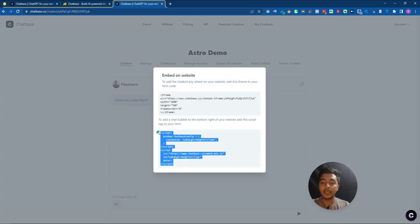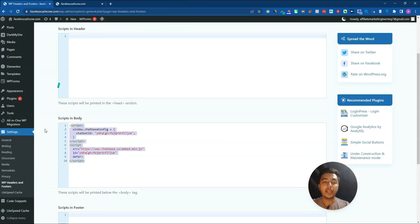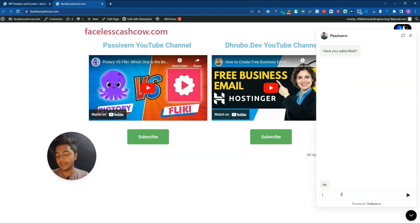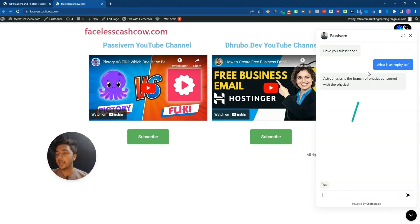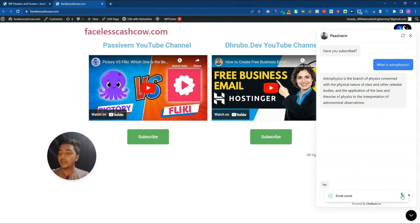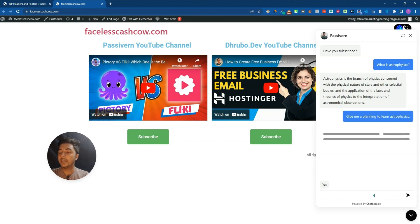I went to 'Embed on Website', copied the script, and pasted it into my website's backend using a plugin. On the front end of my website, a chatbot bubble now appears. I asked 'What is astrophysics?' and it answered correctly. It also prompts for an email. Then I asked 'Give me a plan to learn astrophysics' and it provided a response based on the PDF data.